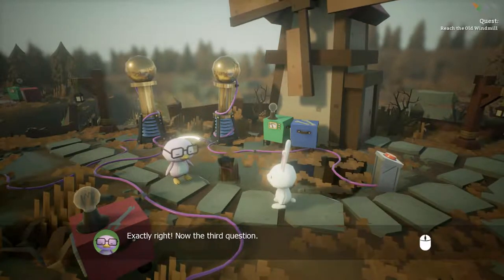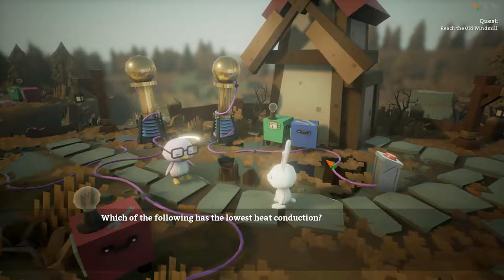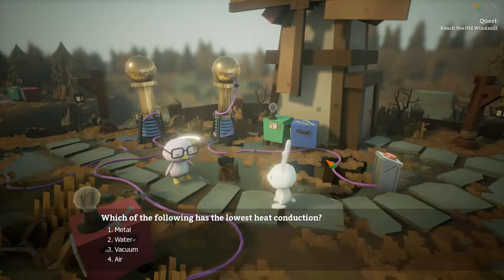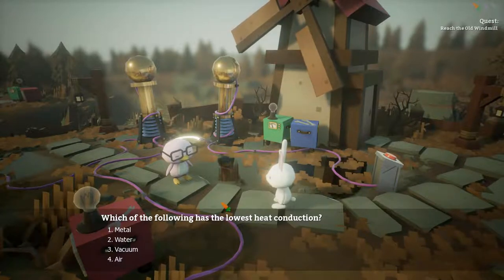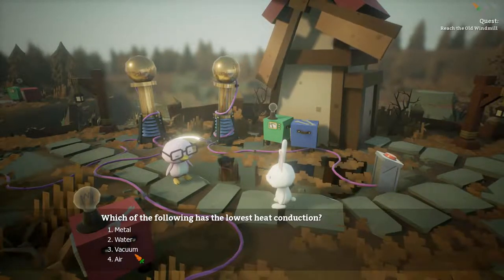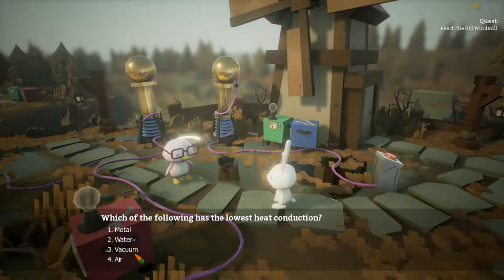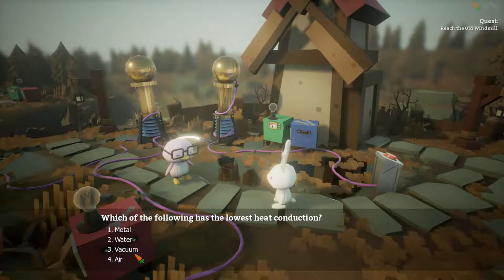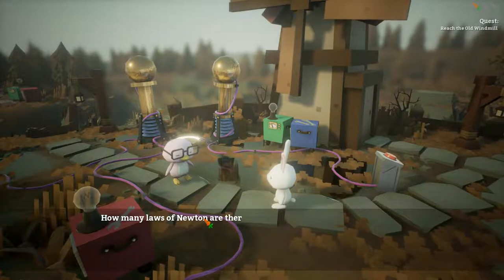Now the third question. I'm getting good at this. Pick out the following with the lowest heat conduction: metal, water, vacuum, or hair? Water... no, hair. Wrong.